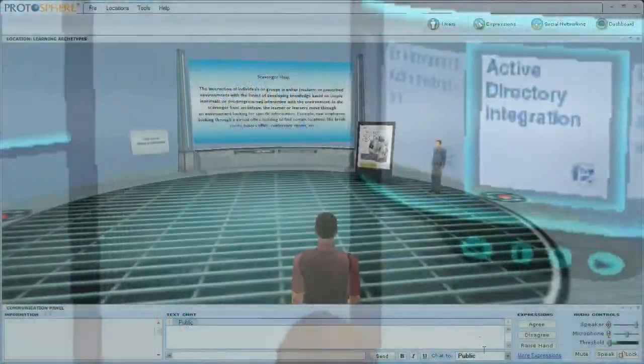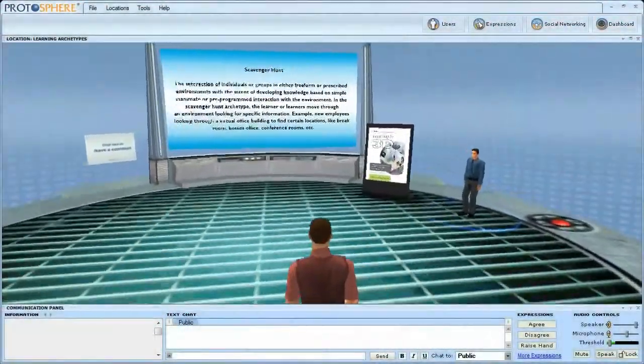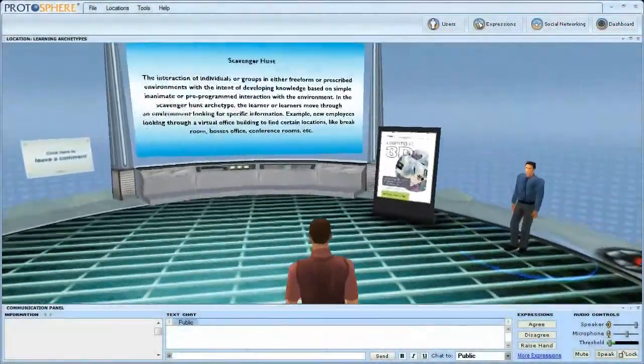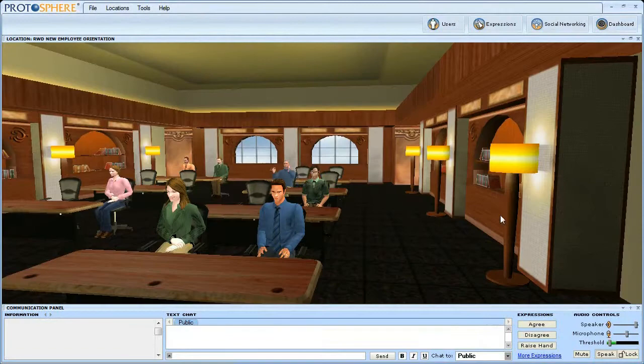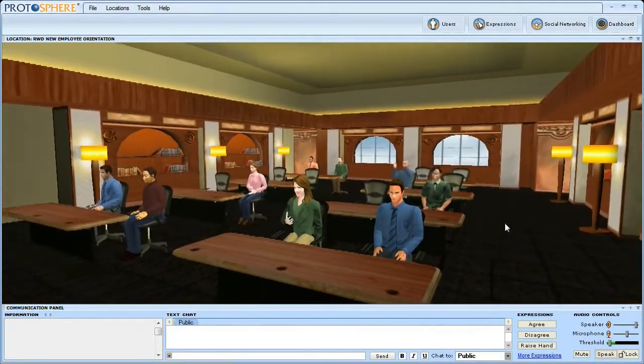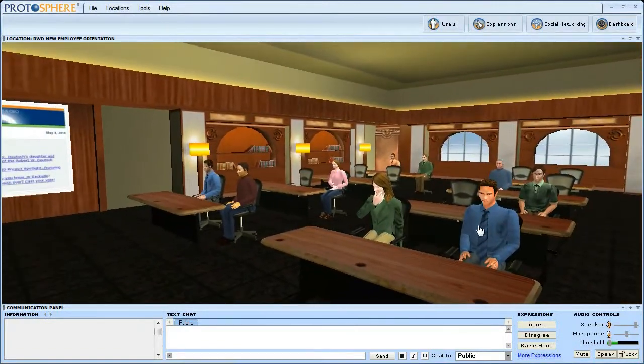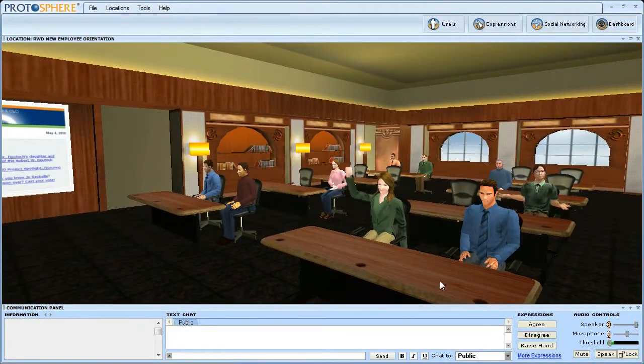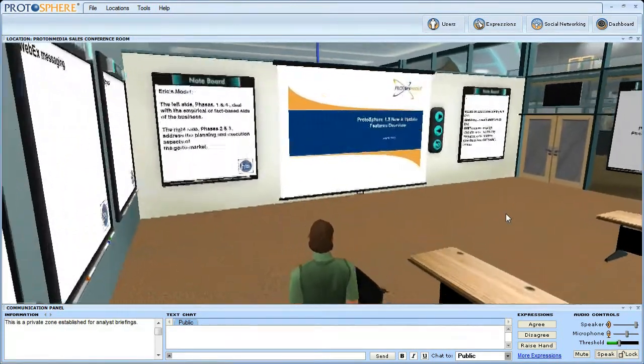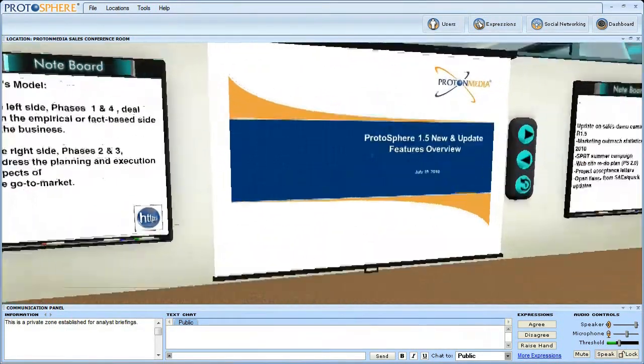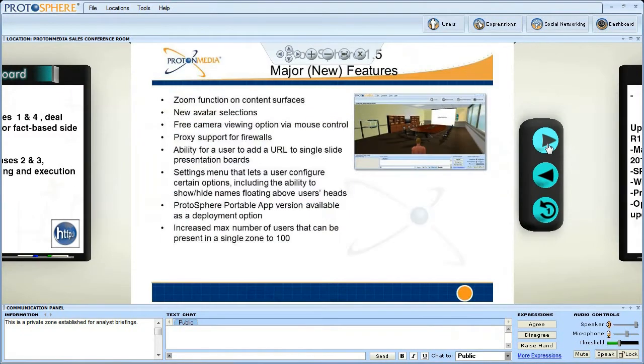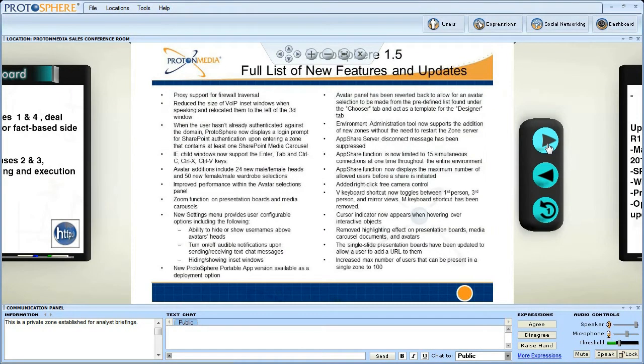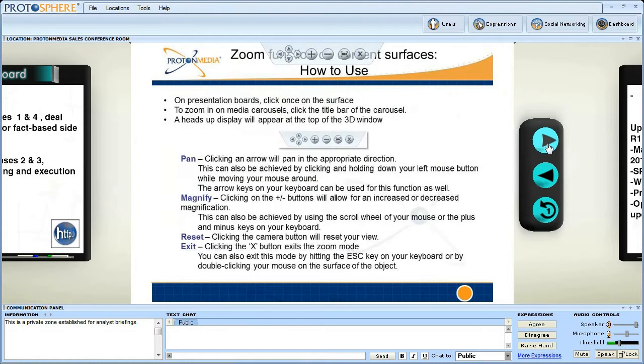Surveys of actual enterprise deployments of Protosphere have resulted in benefits that include up to 50% higher retention of training materials than with other virtual meeting tools. Content can be made persistent and easily accessible long after an initial virtual session has ended. This is not practical or possible with physical venues.